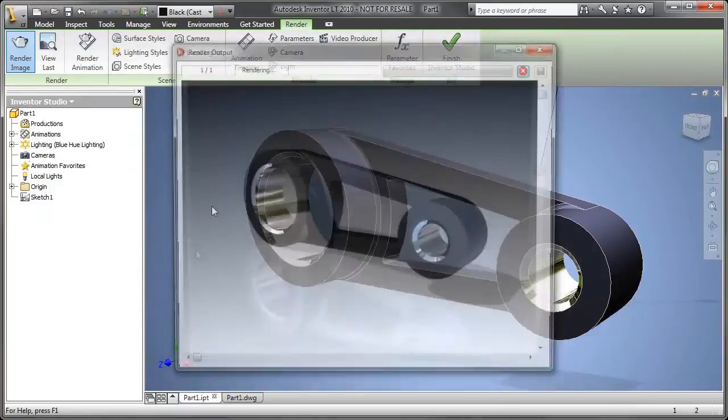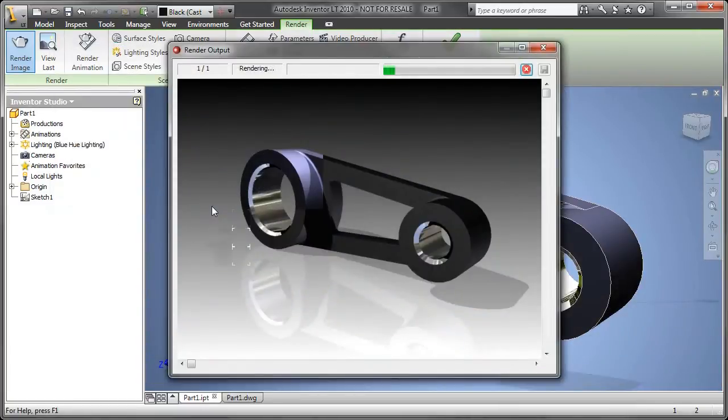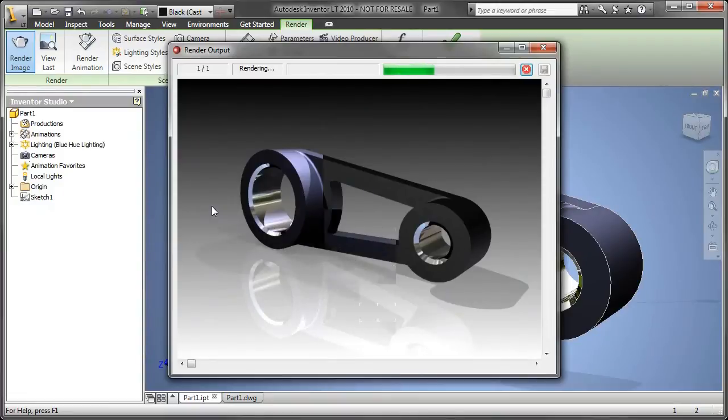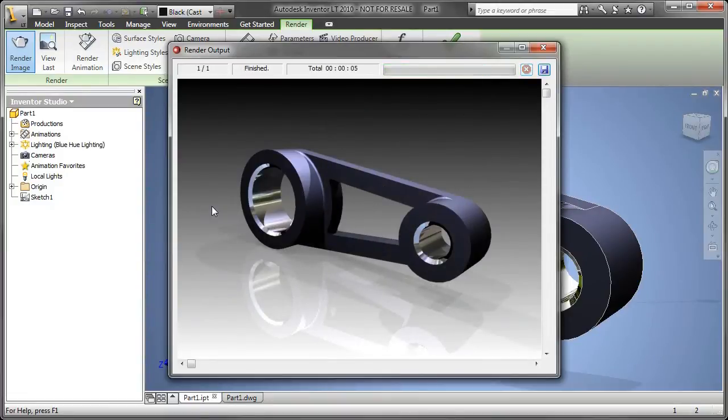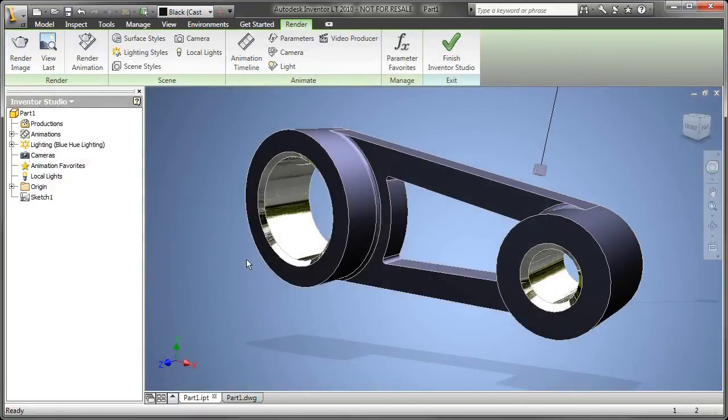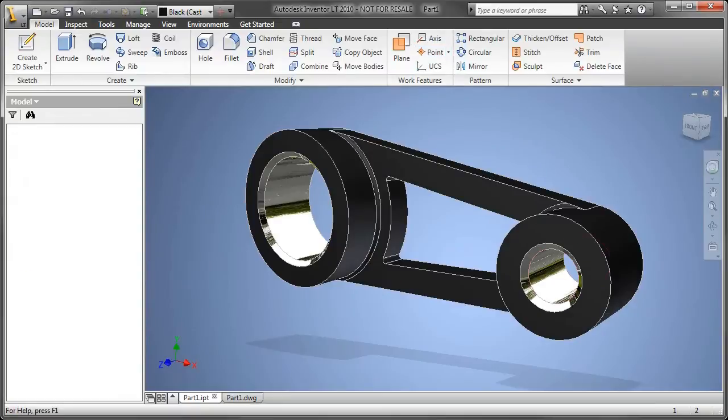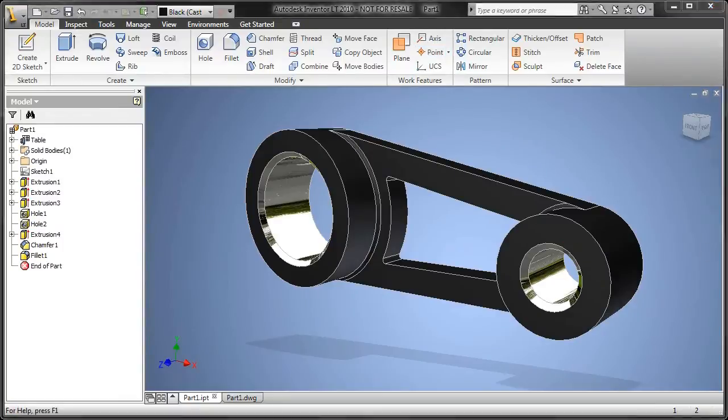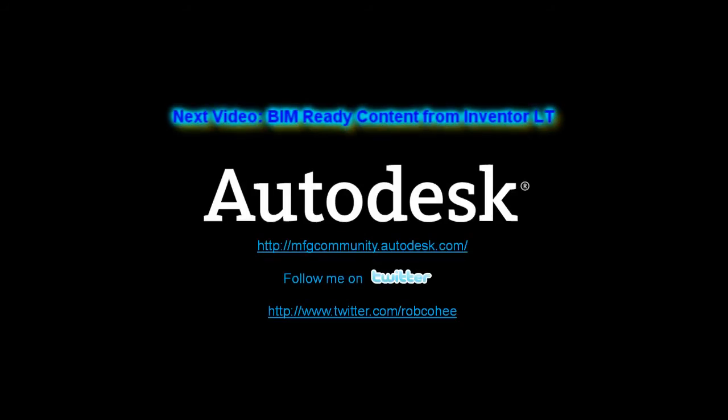One more thing, we've got the ability to include some lighting. We've got some default lighting in here. I'll just add a blue hue to this, and just with a couple quick clicks, I'm able to create a nice photorealistic rendering from the Inventor Studio tools built into Inventor LT.